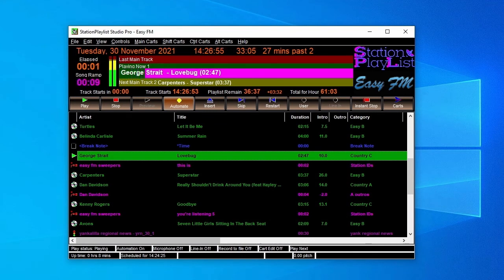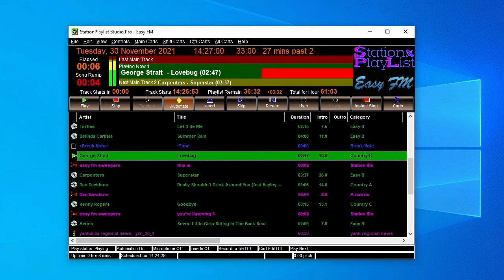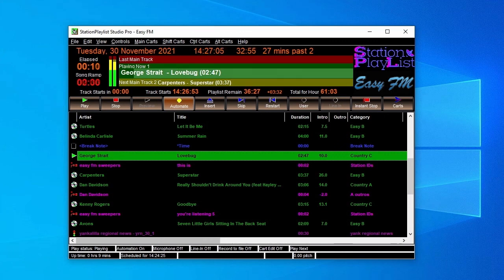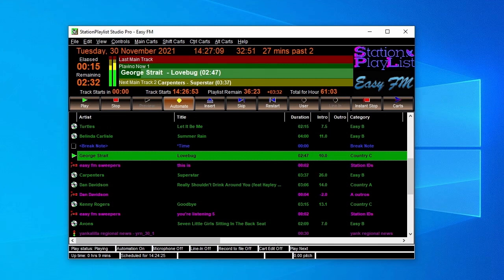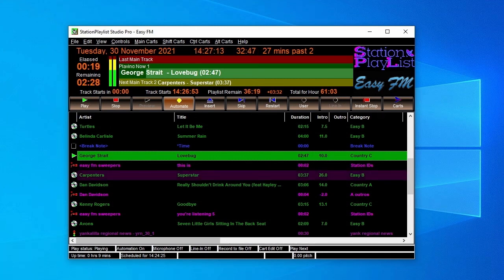Because we ticked Auto Load Playlists in the general options, 15 minutes before the end of the hour, Studio will automatically load the next hour. And as long as new playlists are created in Creator, either manually or through auto playlist creation, EasyFM will stay on the air 24 hours a day, 7 days a week, fully automated.